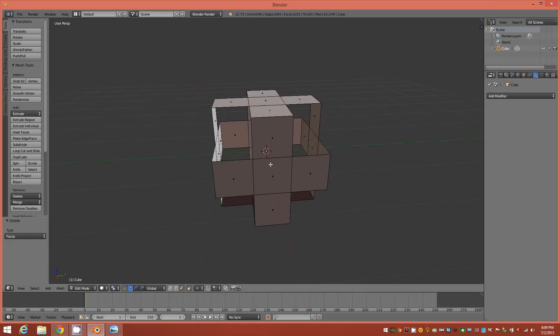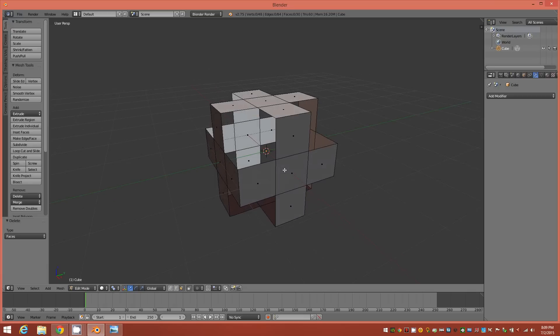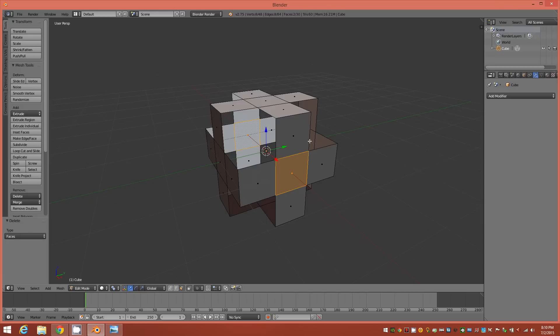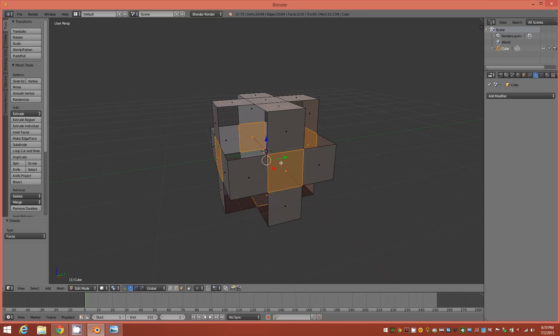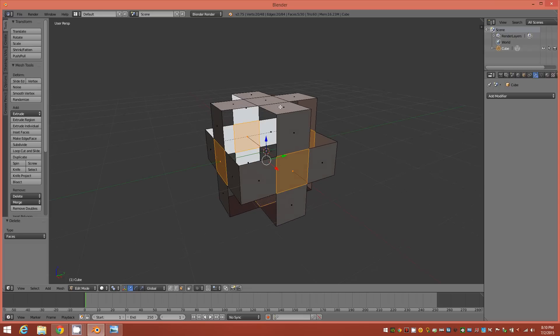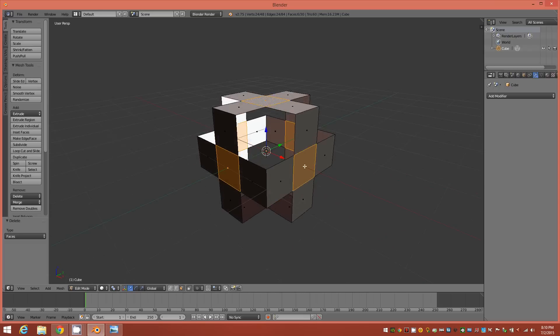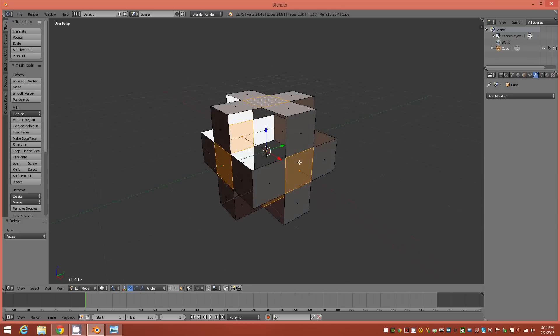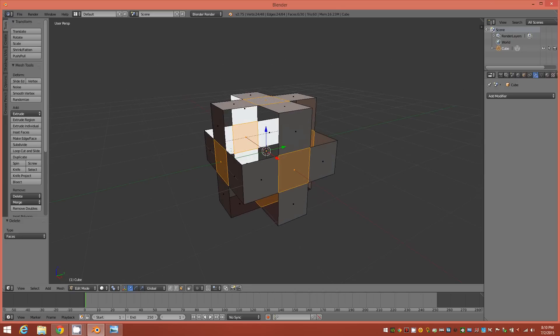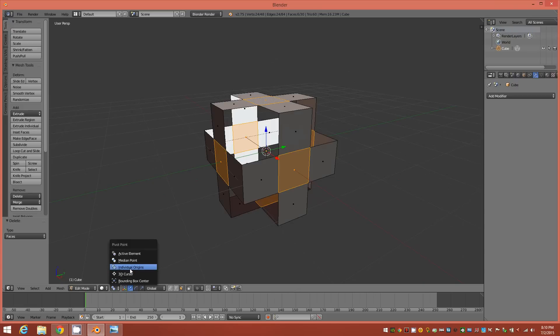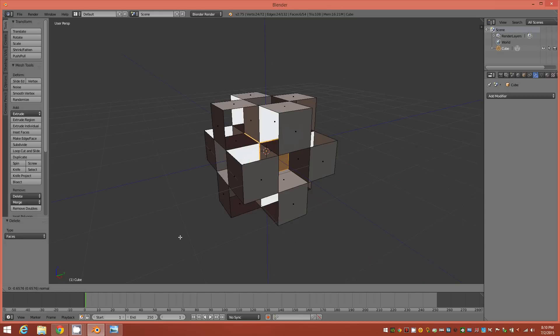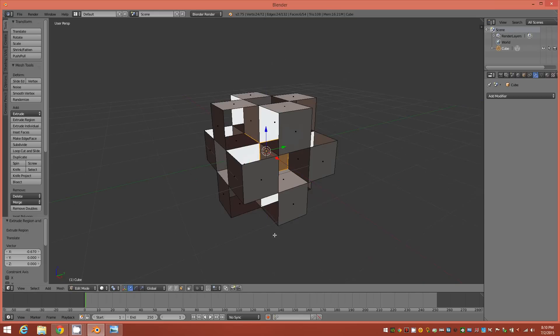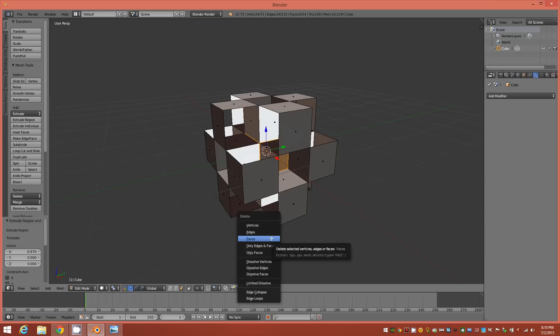Now here's where it's a little bit different than the 3ds Max. We can't use select similar to select these center squares on the object. Nothing seems to work there, at least not in face mode. So it's nothing to just manually select each one just like this. And then make sure your pivot point is set to individual origins. And then we'll extrude inwards until the faces are just about touching. Just like that. And then tap the X key to delete those faces.